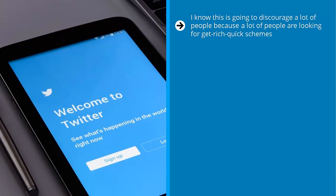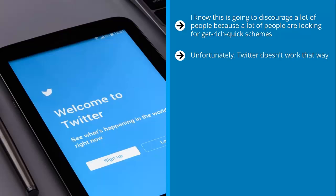I know this is going to discourage a lot of people because a lot of people are looking for get-rich-quick schemes. A lot of people are looking for some sort of one-size-fits-all, cookie-cutter, instant success formula. Unfortunately, Twitter doesn't work that way. It can deliver success pretty much on an automated basis, but you have to pay your dues to get there.